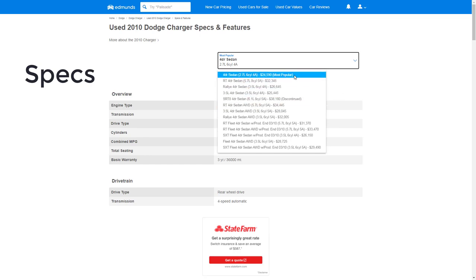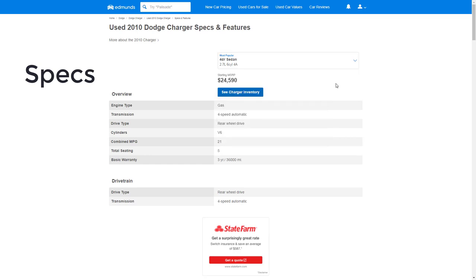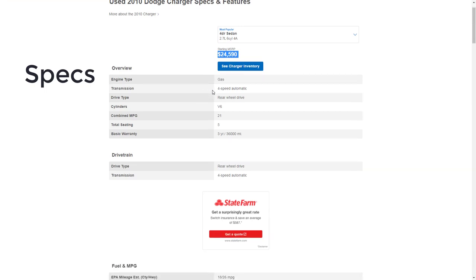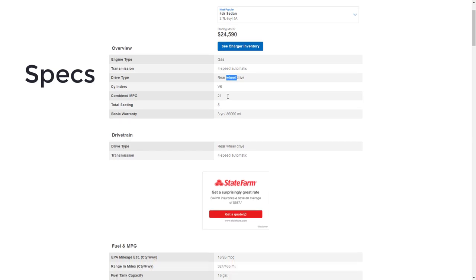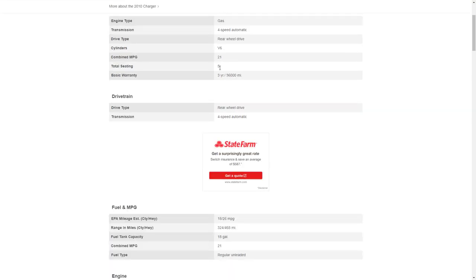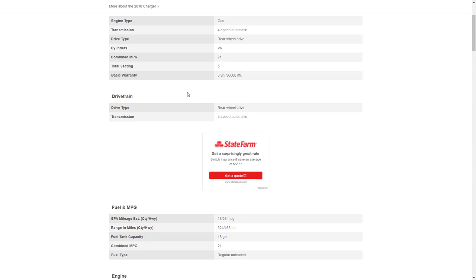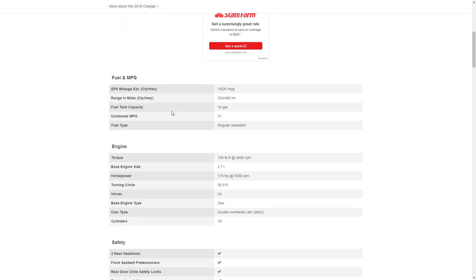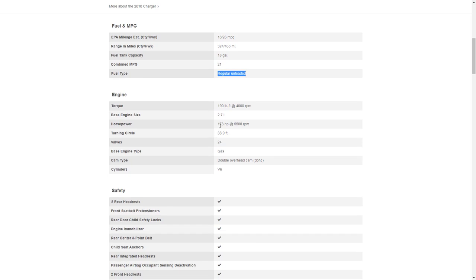Edmunds says that your very base model Dodge Charger 2010 is the most popular one, so let's check the specs for that one. We can see that back in 2010 your starting MSRP was just under $25,000. Gas engine, four-speed transmission, rear-wheel drive—we know you can't get all-wheel drive with this model, you got to go up one level. V6 engine, there was seating for five as we can see, and way back in 2010 this car had a very basic three-year/36,000-mile warranty. Here they just reiterate the drivetrain stuff, which they already said. Rear-wheel drive, four-speed transmission. Here they show us fuel economy and range and all that. We kind of went over all that stuff already. Some notable things here though is the fuel tank capacity is 18 gallons, and you can go ahead and just put regular unleaded fuel in this bad boy. So yeah, 178 horsepower, 190 pound-feet of torque, double overhead cam V6 engine—very basic engine, should be relatively affordable to service.